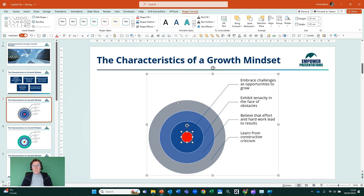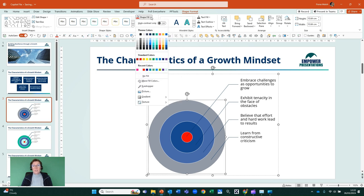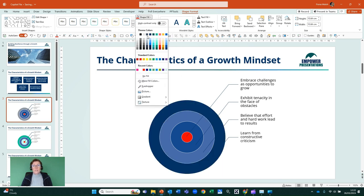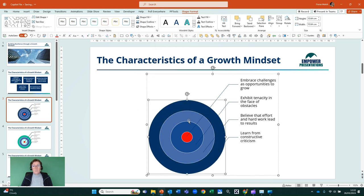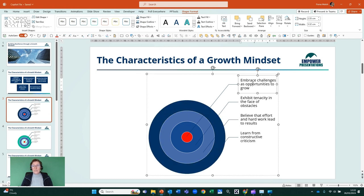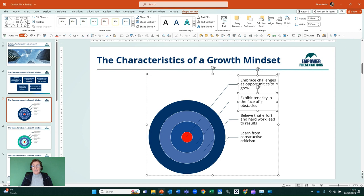I can click on Shape Format and I can quite easily change that to a red colour. And maybe I want to change the outside box, the outside circle as well, and I can quite easily do that and make that shape my own.